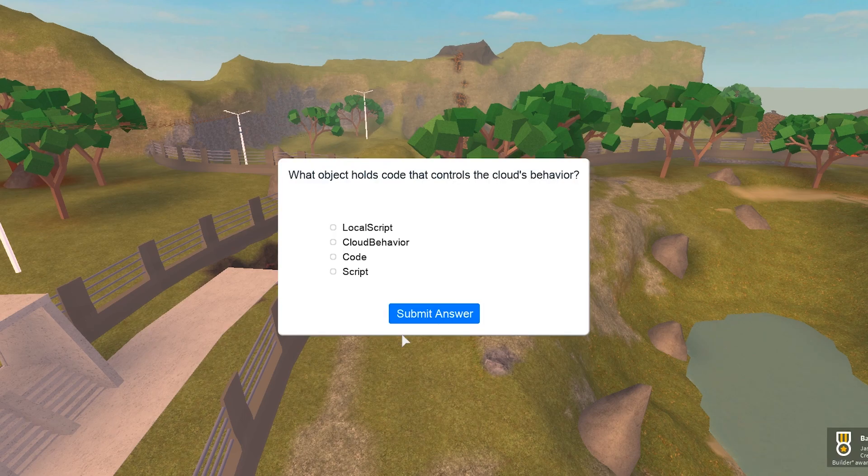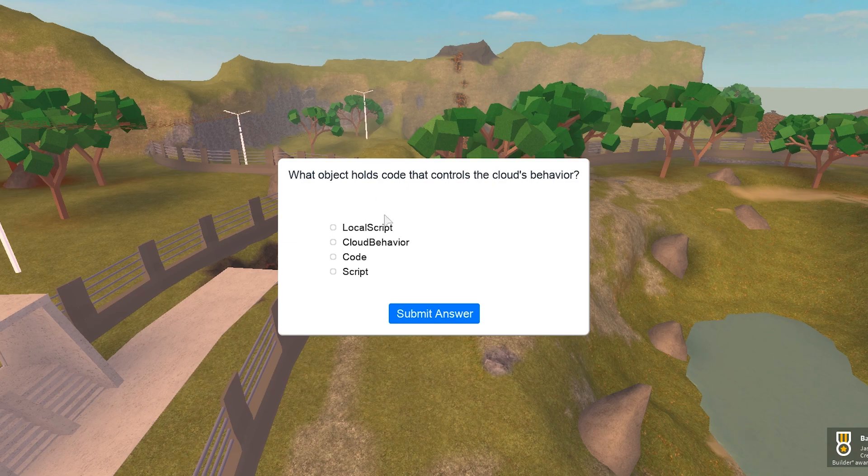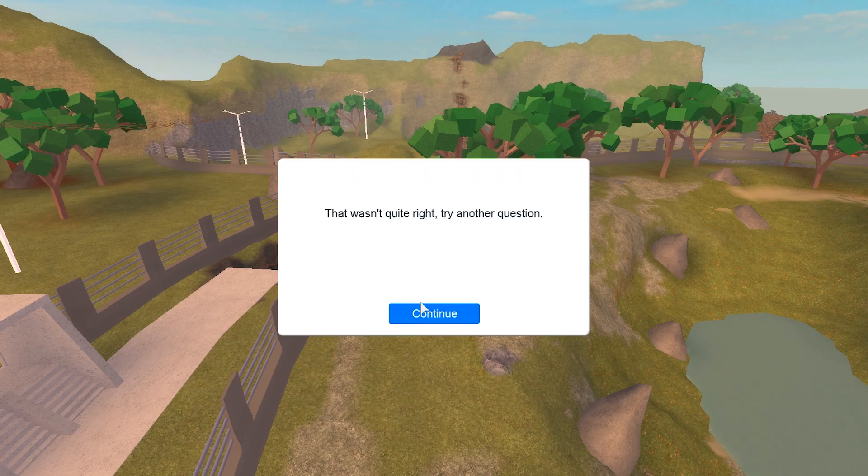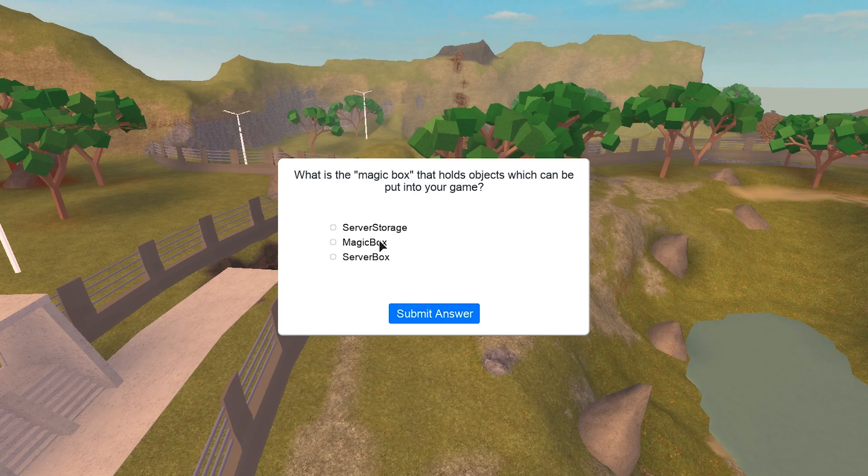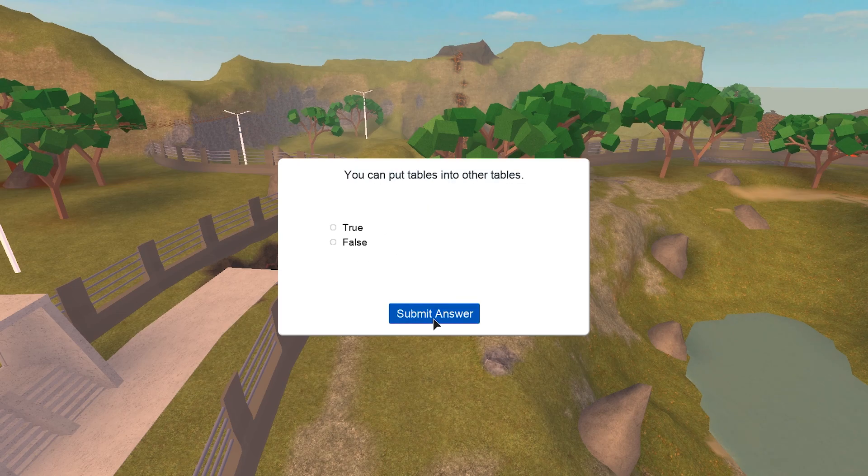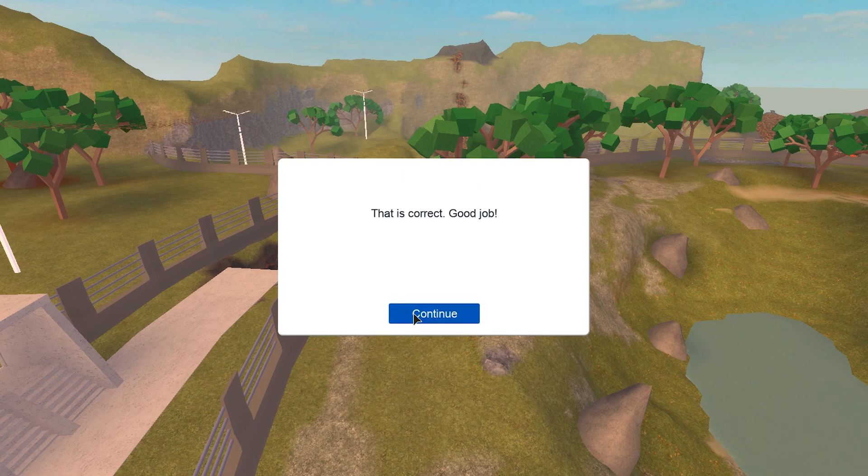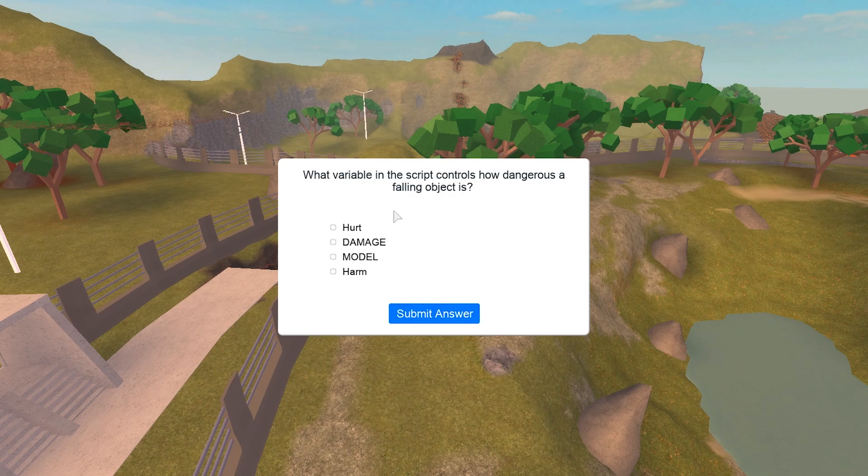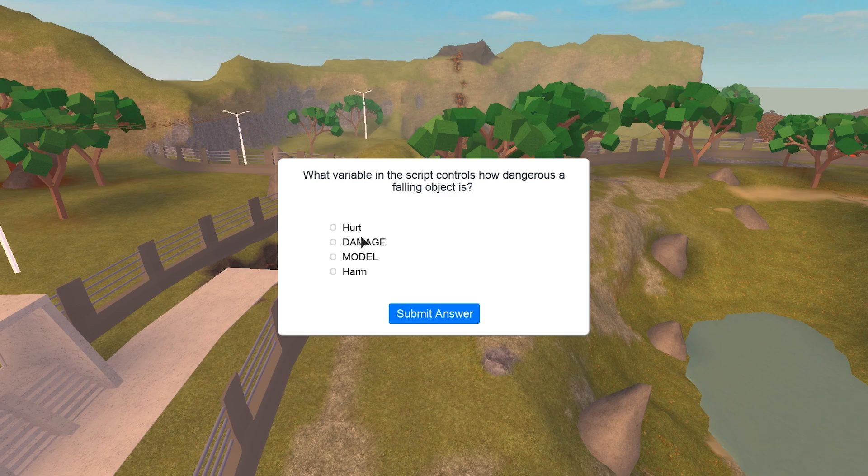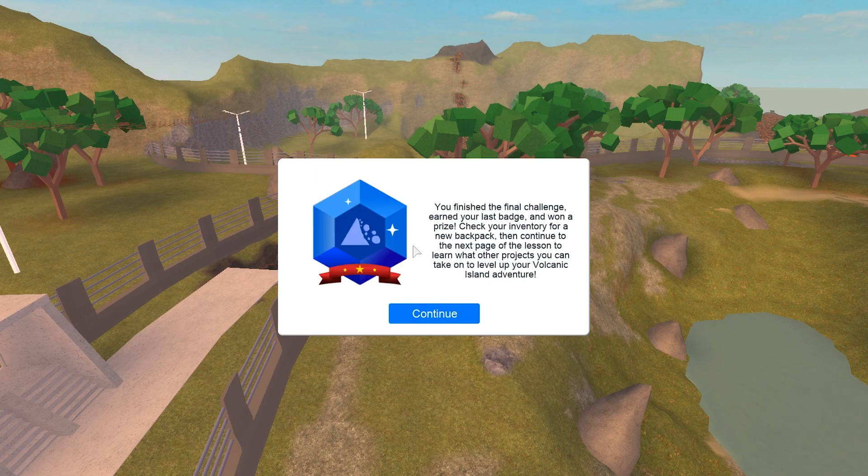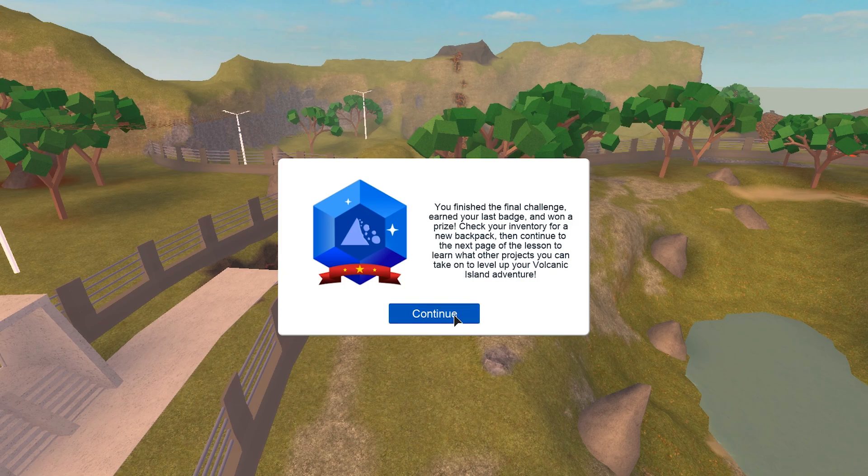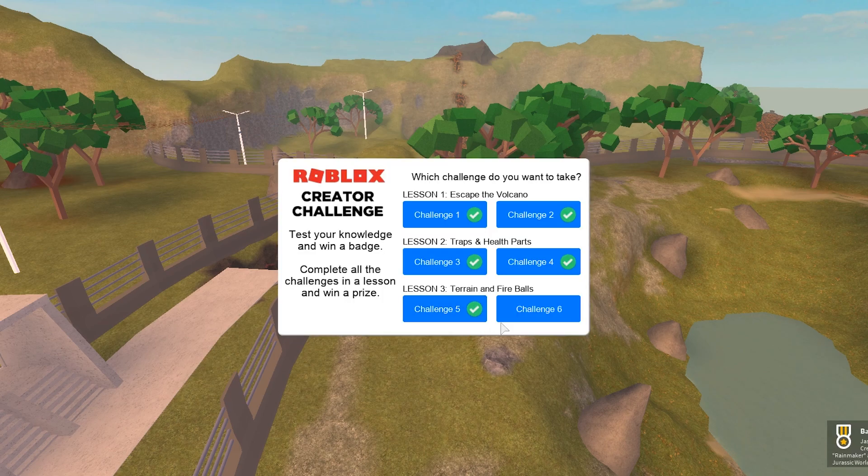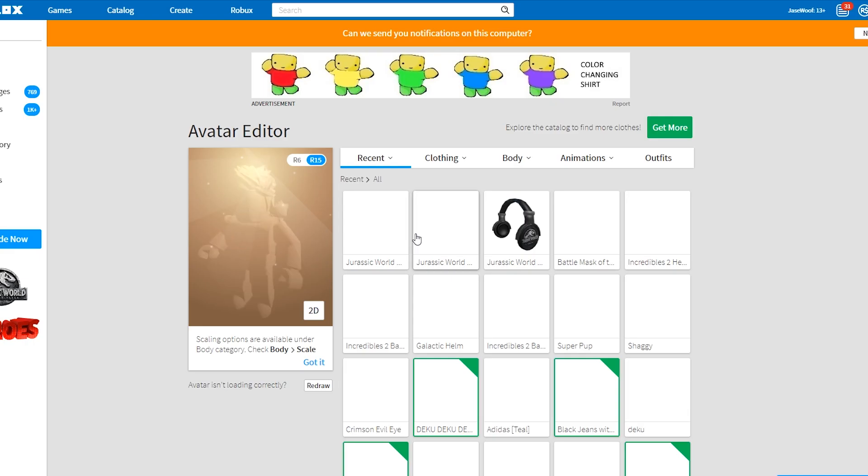Now we're on the sixth one. What object holds code that controls the cloud's behavior? We'll go ahead and hit cloud behavior. Okay, I wasn't right. What is the magic box? Server storage. You can put tables into other tables, true. What variable in the script controls how dangerous the falling object is? Maybe damage. Okay. You finished it, you earned your badge, you won a prize. Check your inventory.